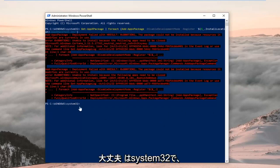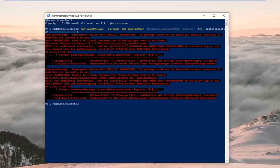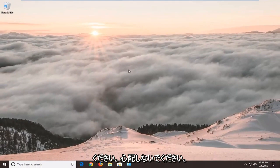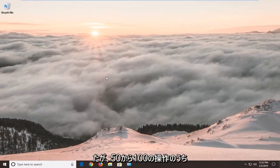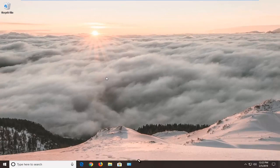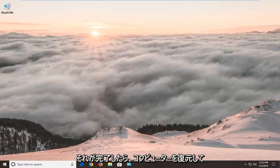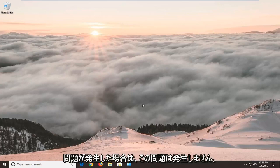Once you see 'System32' with a blinking cursor after it, that means you're ready to move on. Restart your computer at this point and hopefully the problem is resolved. If you see some red text, don't worry about it — it just means a few store apps could not be reset. However, if there were only three or four errors out of 50 to 100 operations, don't worry too much. Once done, restart your computer and hopefully you'll be able to reopen the Windows Store without the issue.